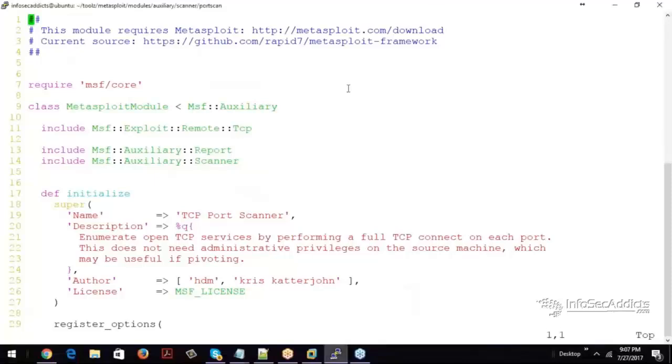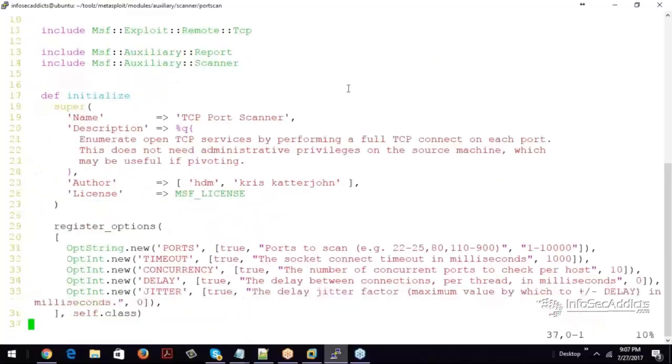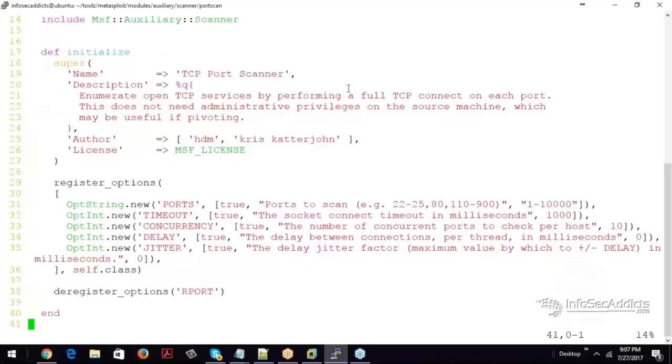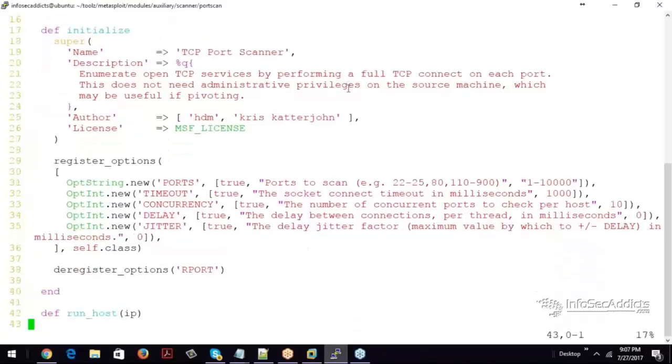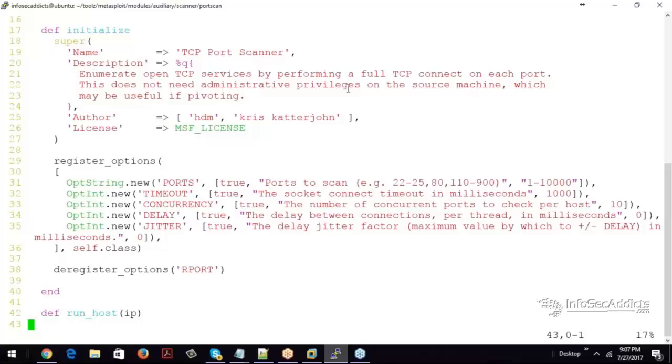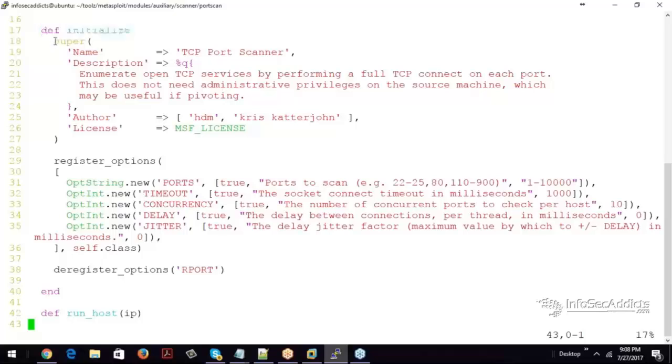After that, most of the scripts are going to have this def initialize. Almost every script has it. So this is what sets the metadata for any script that you write. So def initialize, it's going to be the super class.